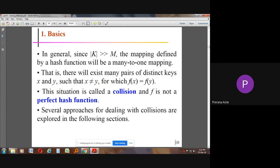If |K| is greater than M — the number of keys is greater than the size of the container — the mapping defined by the hash function will be a many-to-one mapping. That is, we have more objects than spaces in the container, so more than one value has to be stored in a single space. This situation is called a collision, and f is not a perfect hash function.